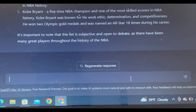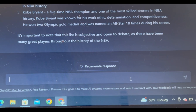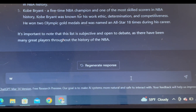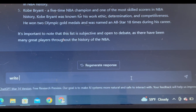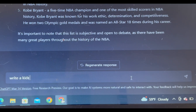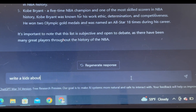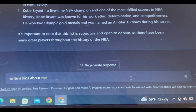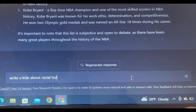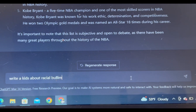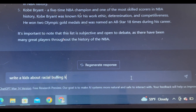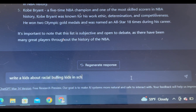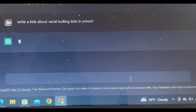If you wanted to write a story, do a film, or run a kids' channel, you can just type something like: write a kids' story about bullying in school — and see what it says about that.